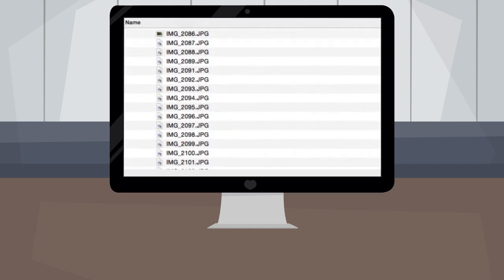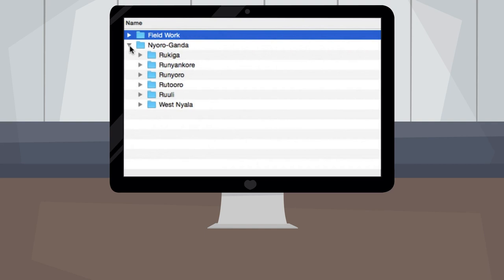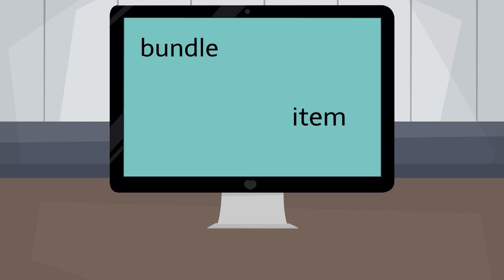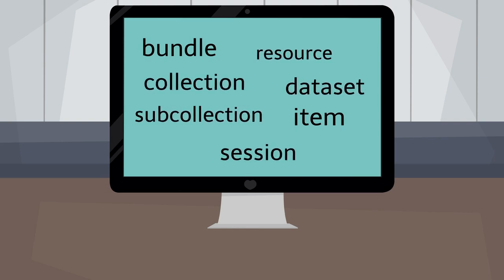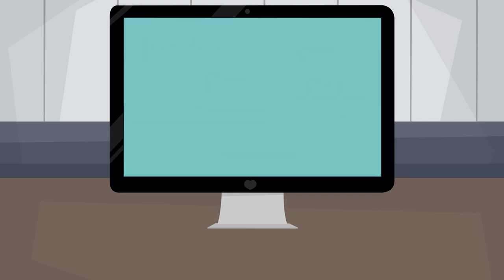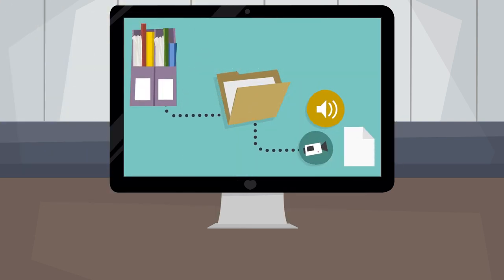A digital archive can range in structure from completely flat with no hierarchy to infinitely recursive with folders within folders within folders. Each repository will have its own structure and way of naming its units of organization. Though the terminology may differ, language archives often employ a three-tier structure, starting with a collection containing bundles which contain the actual media files.